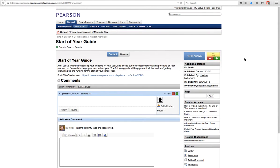Hello everyone, this is Victor Fitzgerald. What I'm going to be walking you through right now is the start of year process in PowerSchool. This is something that's going to be happening after the end of year process where you've rolled over and committed your schedules for next year, but before the start of year process for the following year. There are some changes you can make at the start of the year that you can't make when the school is in session, so it is remarkably important that you go through and take care of everything on this checklist.